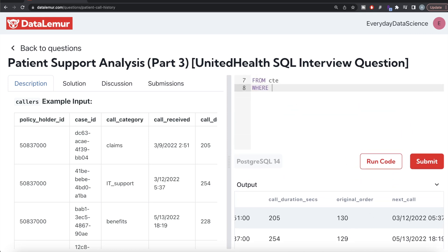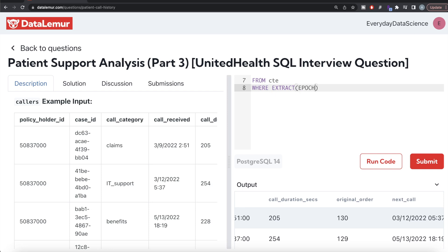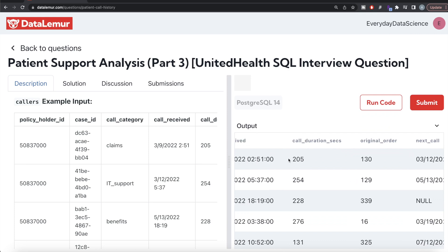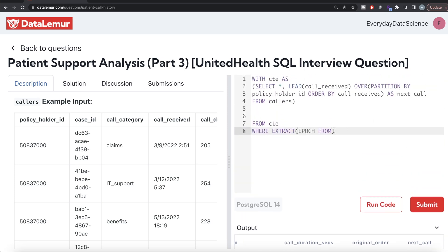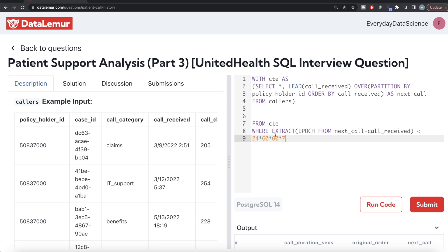We use EXTRACT(EPOCH FROM (next_call - call_received)) to convert the entire time difference into seconds. We keep only those rows where that value is less than the number of seconds in seven days: 24 hours × 60 minutes × 60 seconds × 7 days. This filters to only rows where the next call came within seven days of the previous one.